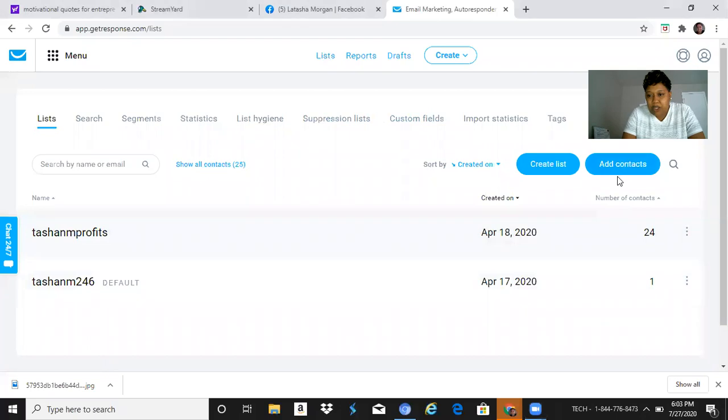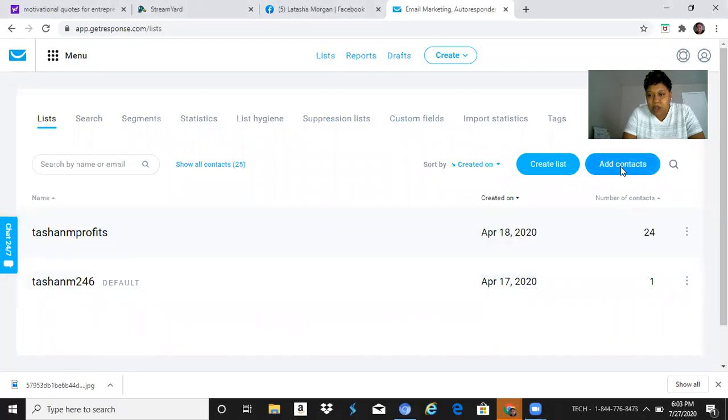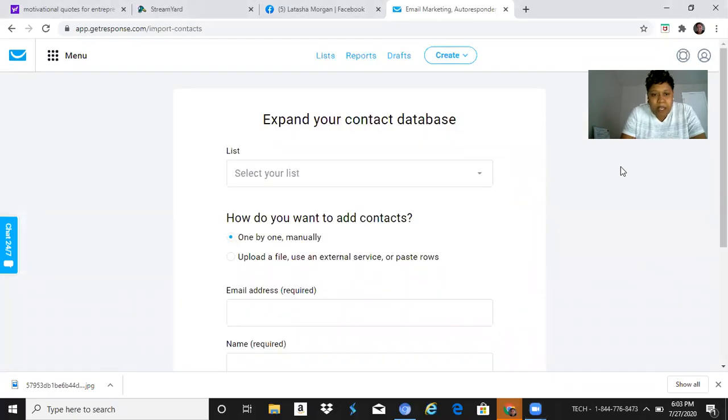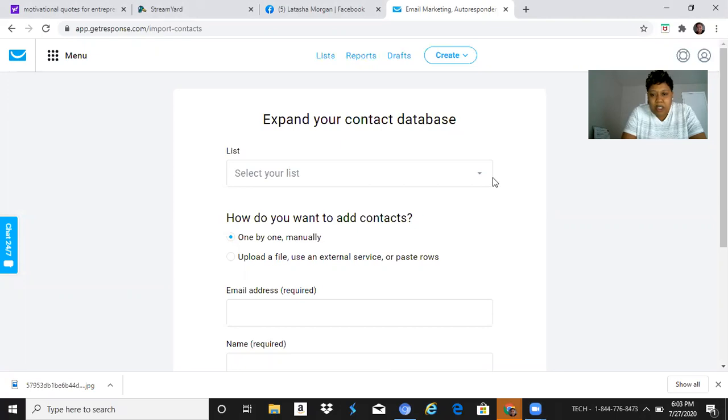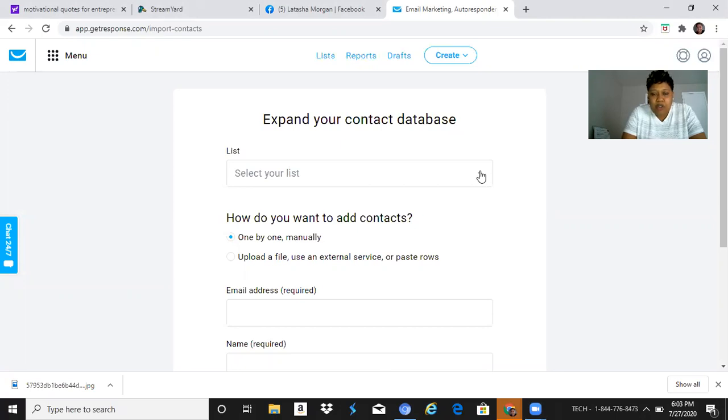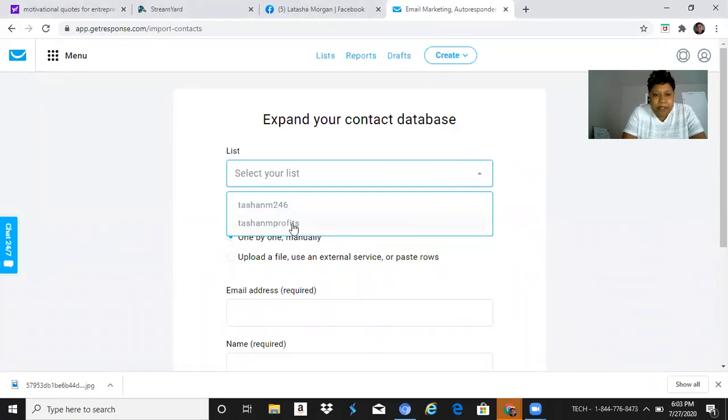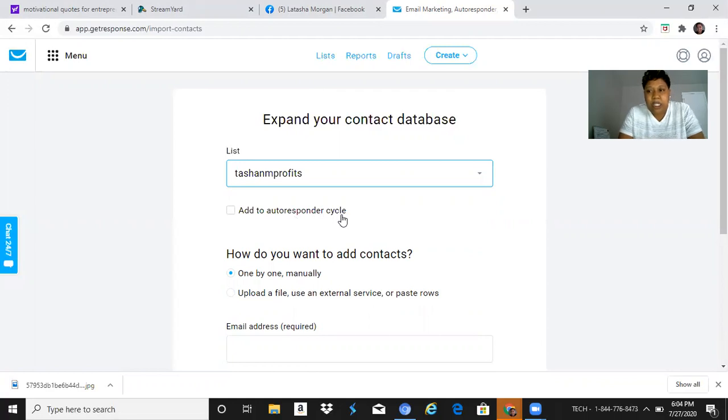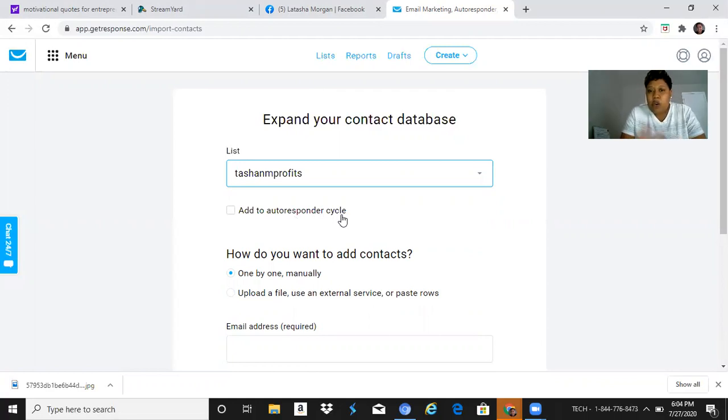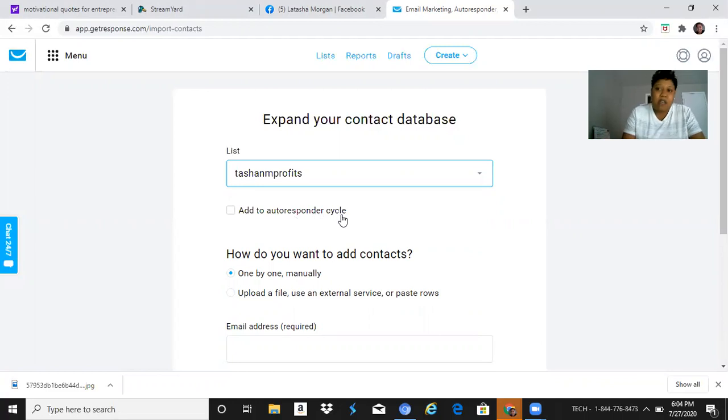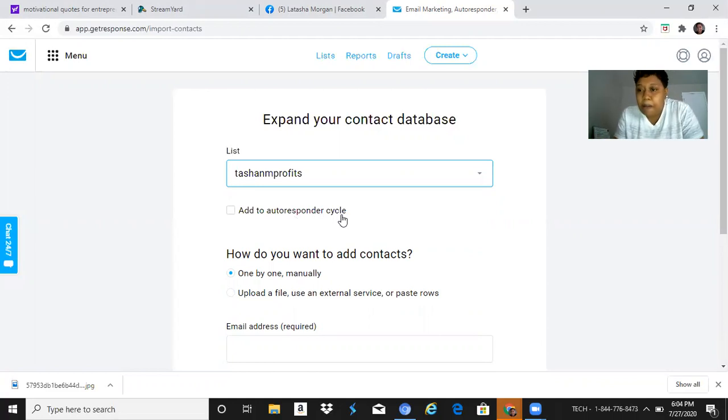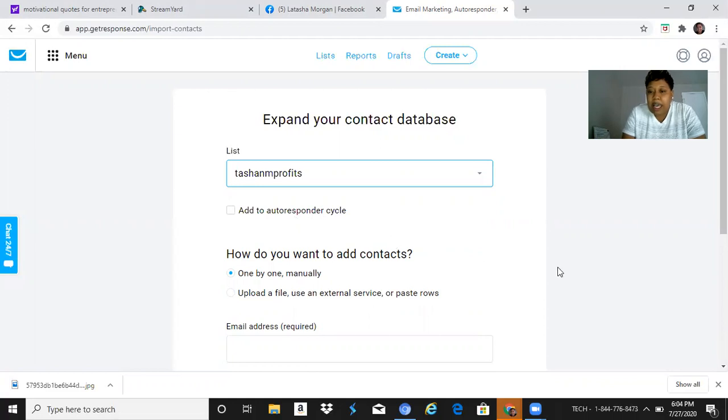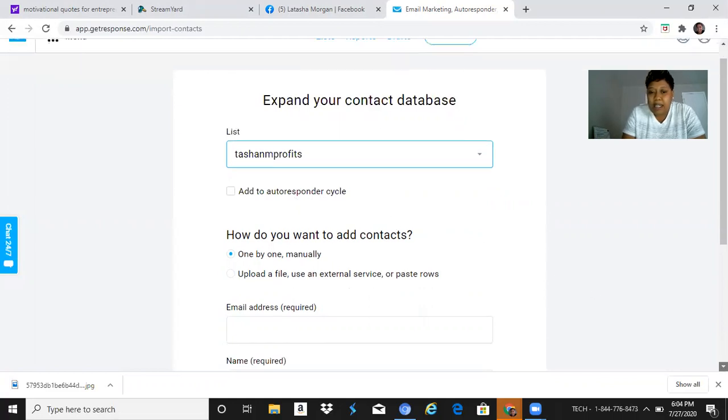Let me go here - it says 'Select Your List,' so I'm gonna choose from those two list names that I have. I'm gonna go to this one, and I can add that to my autoresponder cycle. I have emails going out on a daily basis or every other day, depending on when I want to send out email blasts to my list.